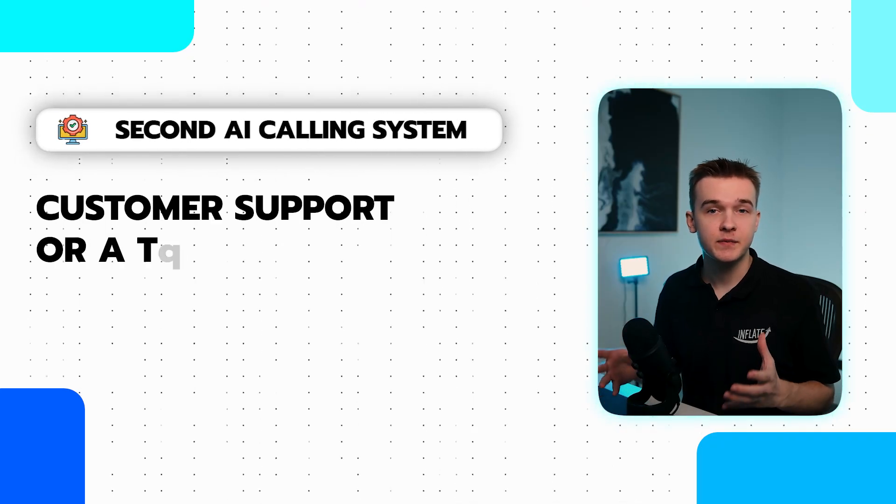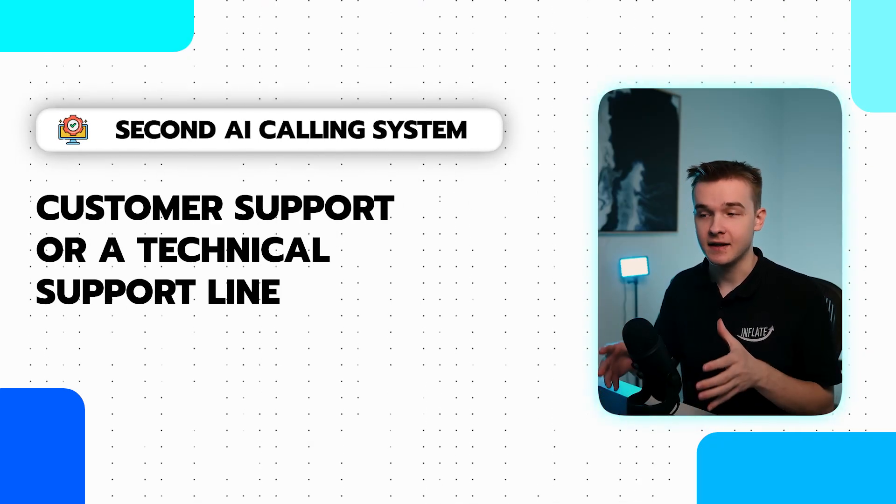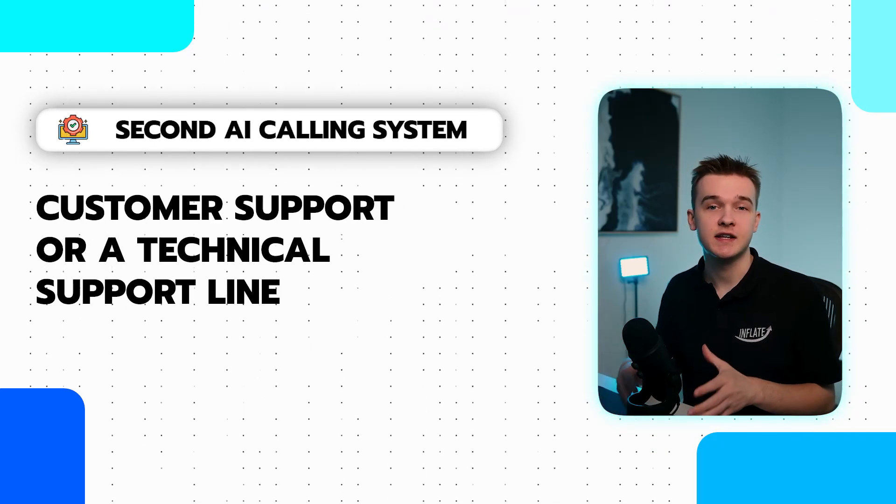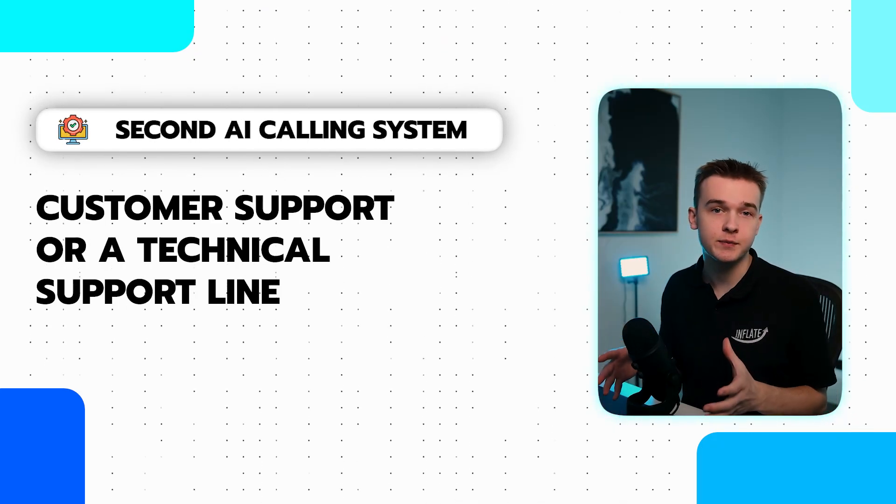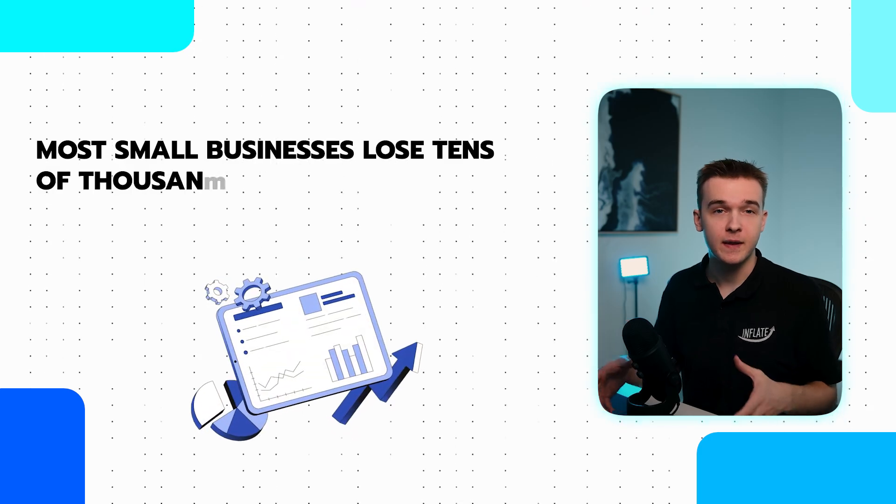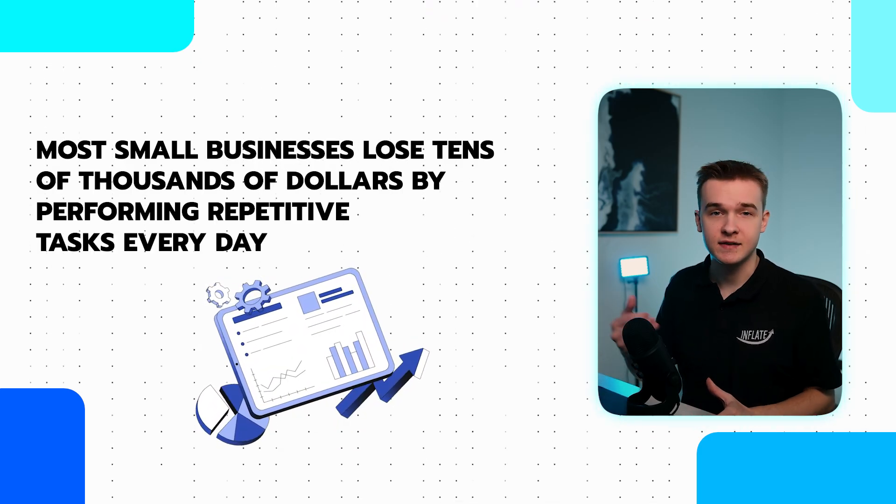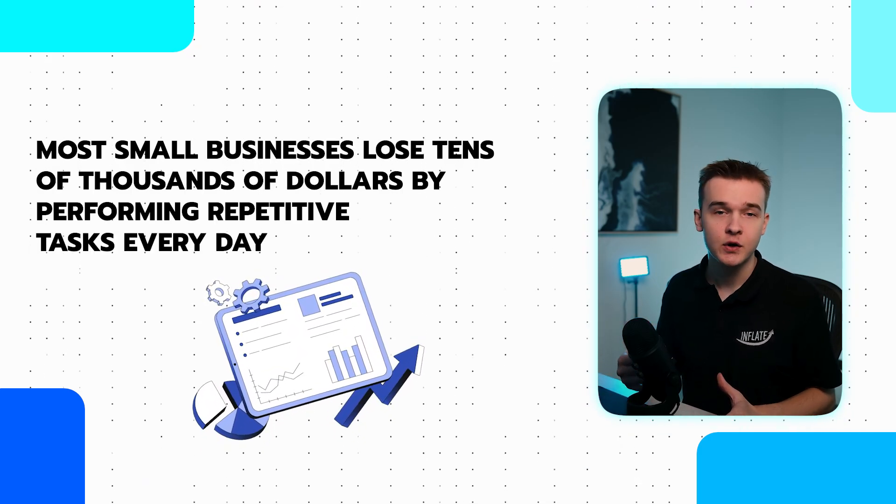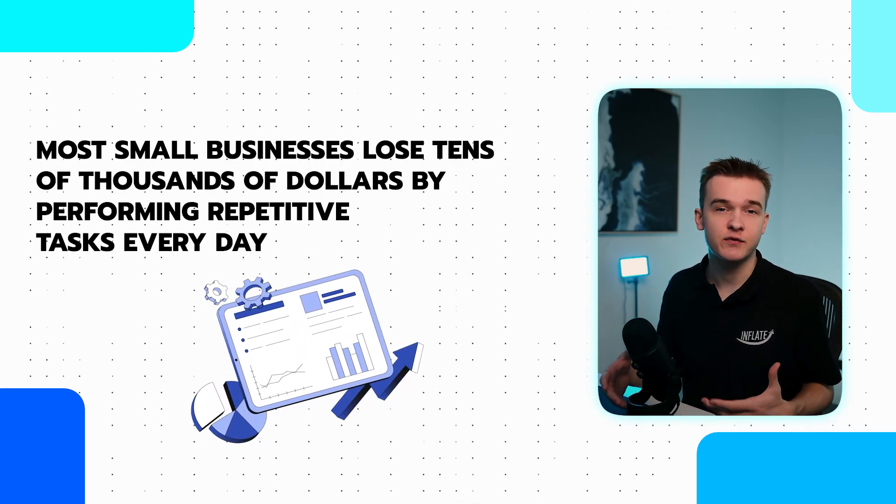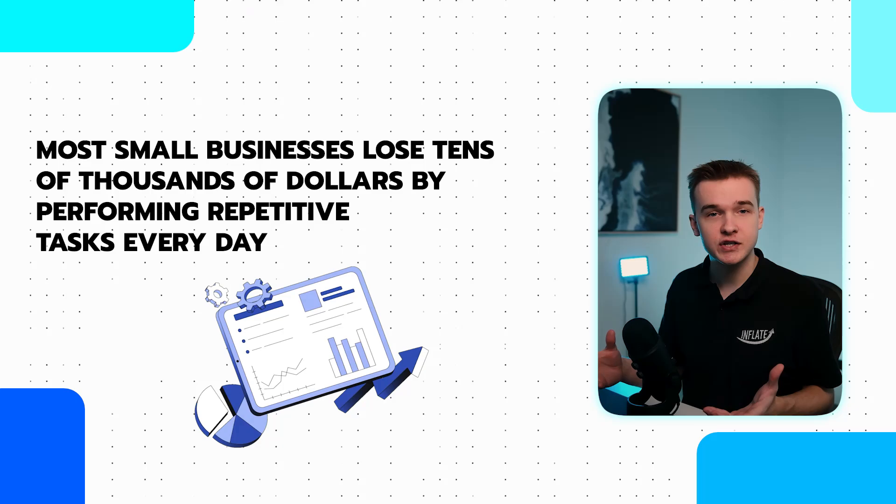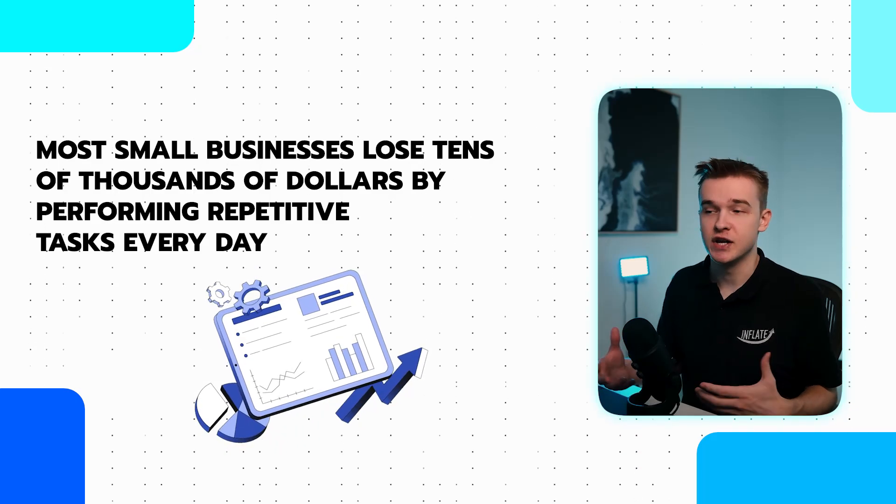The second system that we've seen is a customer support or technical support line. Once again, this is just a phone number on the website or wherever your customers find your number and then any customer can just call it. We found that many small business owners typically take these calls themselves, which just consist of really repetitive questions and general FAQ stuff. By implementing this system, we can remove all of that pressure on the business owner.